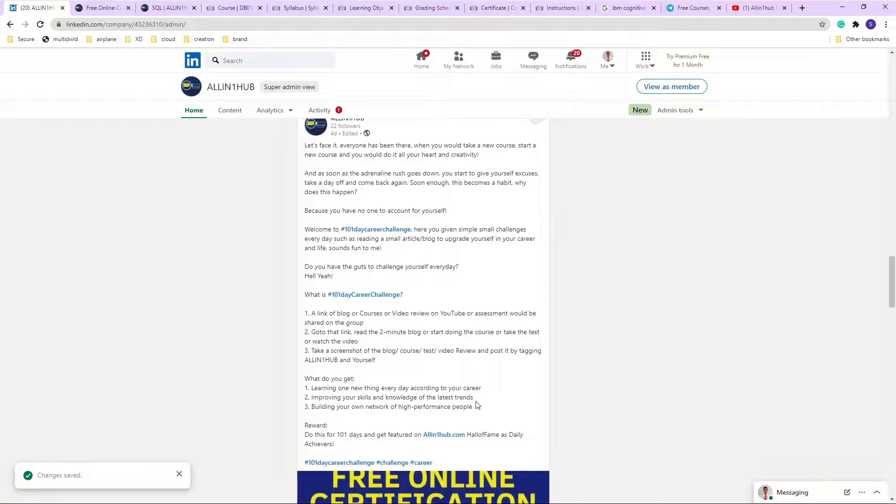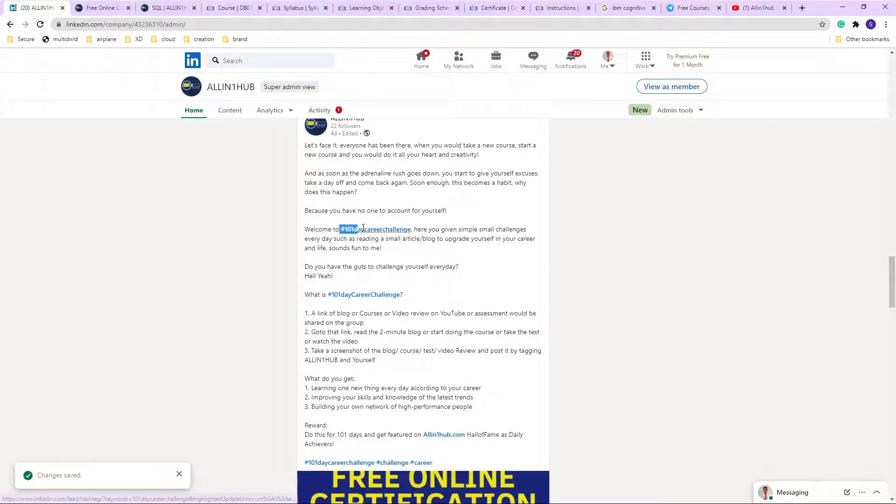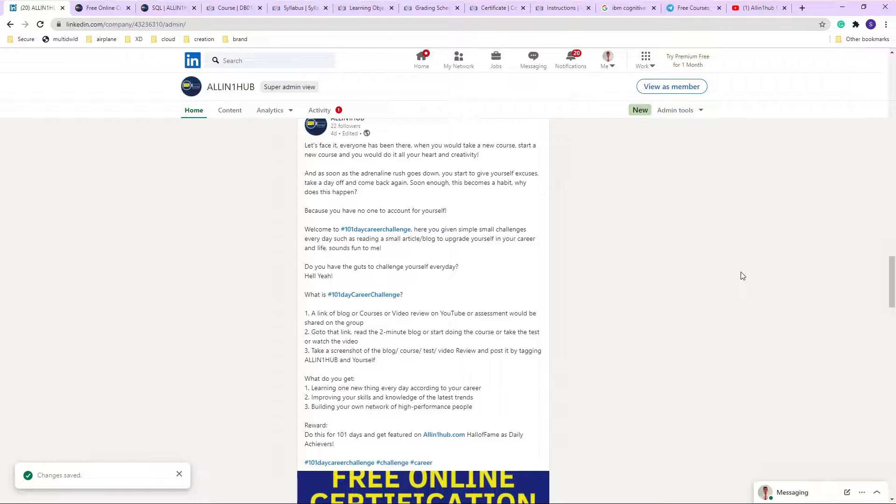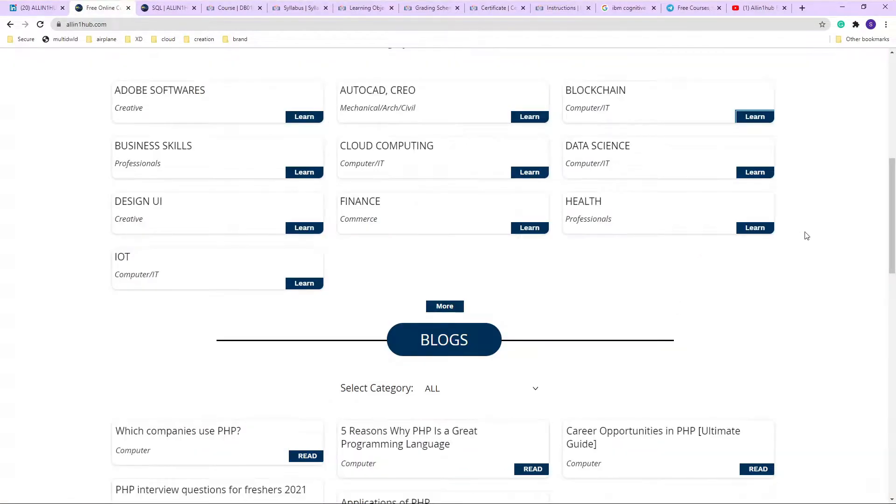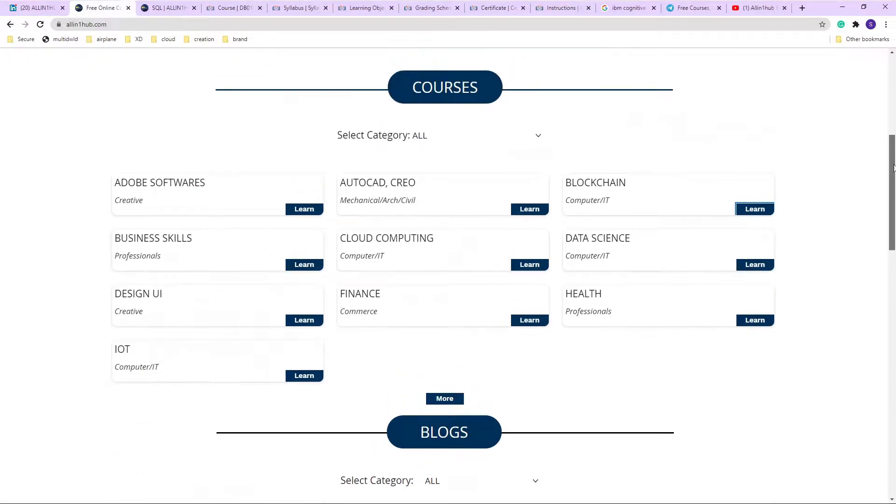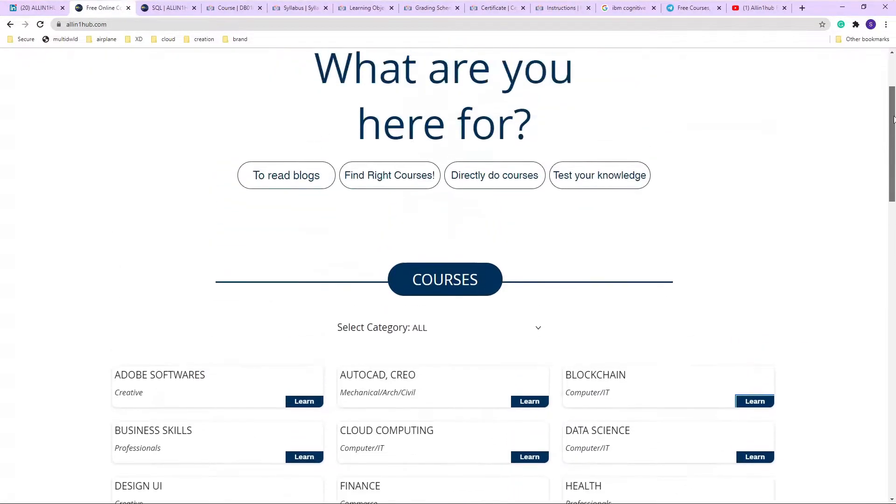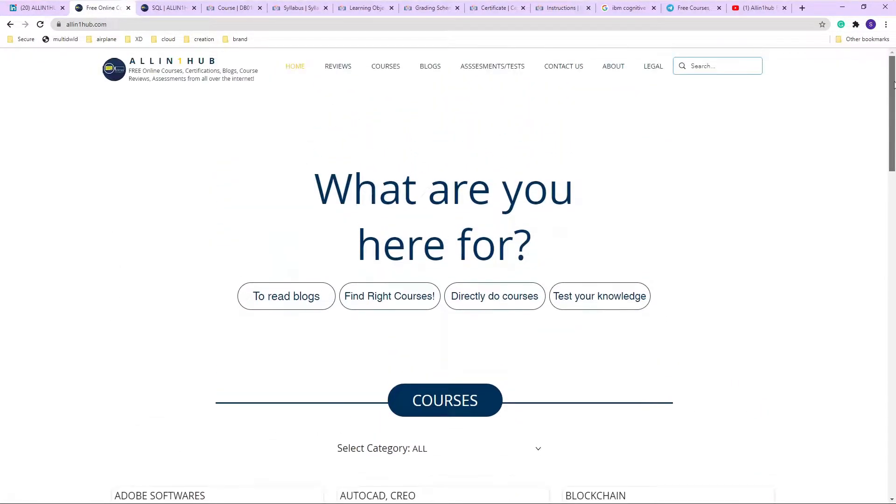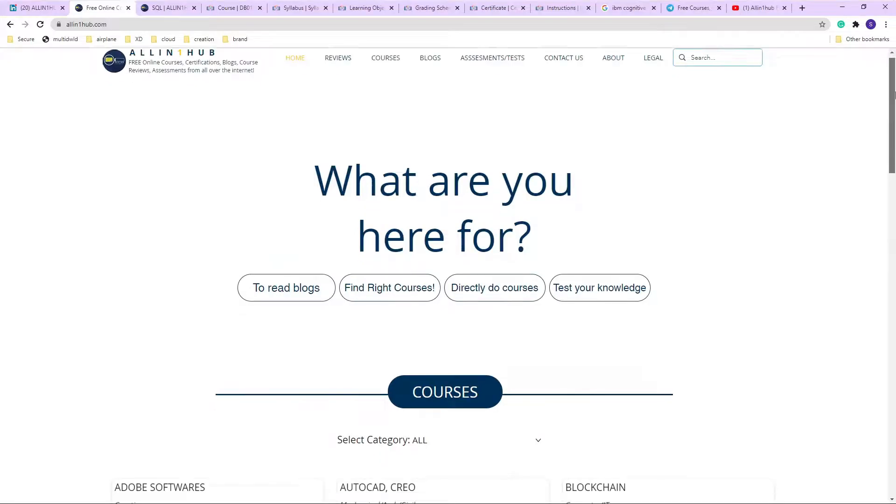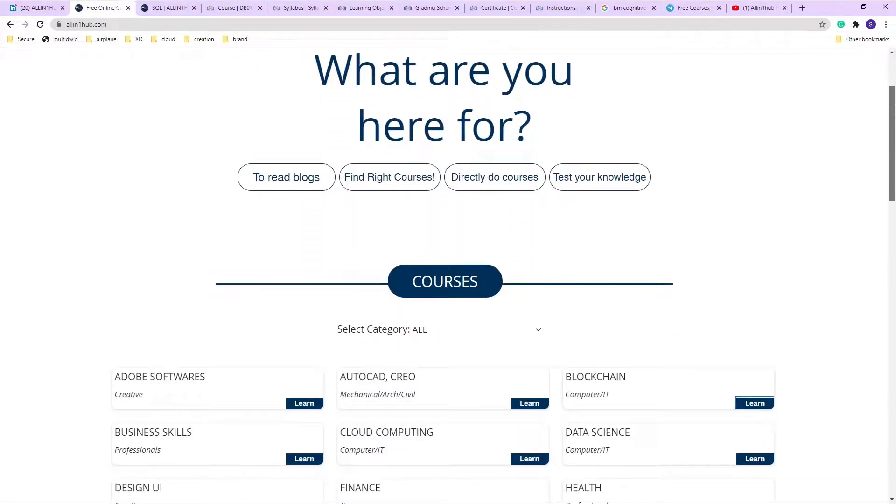So what All-in-One Hub has come up with is to account for that - a 101 day challenge, which you can see I'll put this on LinkedIn. More on that later. So just going into a course review of today. What's up people, I am Sundaraman here from All-in-One Hub, and today we are going to look at another course review.